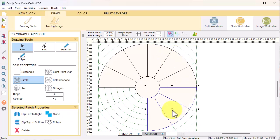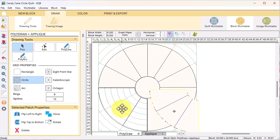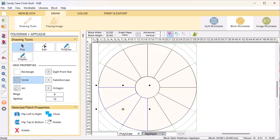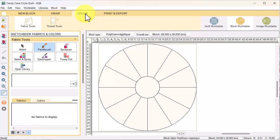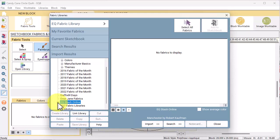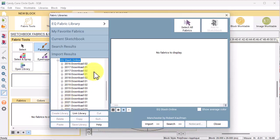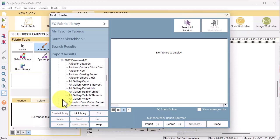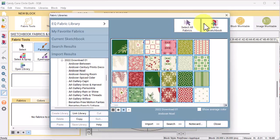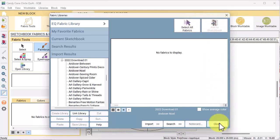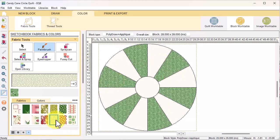Clone flip top to bottom, position on the bottom, and clone flip left to right and position on the right. Select the color tab and I'm going to add some Christmassy fabrics. I'm going to open library and the fabrics I use are from an EQ stash collection. Stash collections can be purchased from EQ, their price point is around ten dollars, so very cheap and an easy way to get a large collection of fabrics. Select the plus, then scroll down and select the plus next to download 01 for 2022, and then click on the Andover Noel collection.